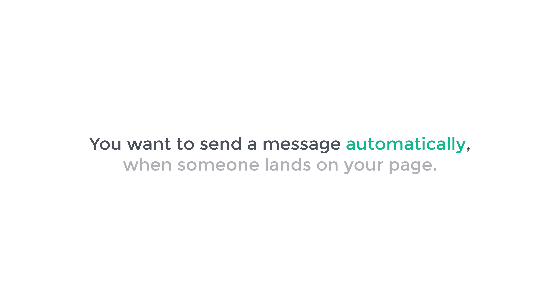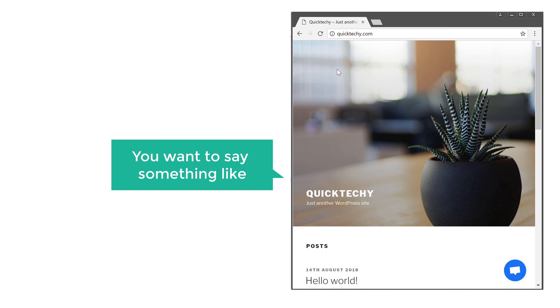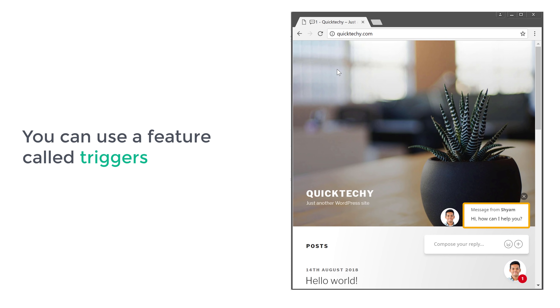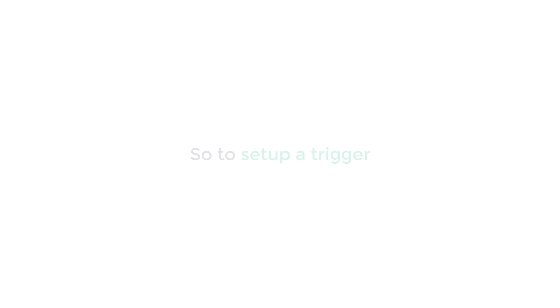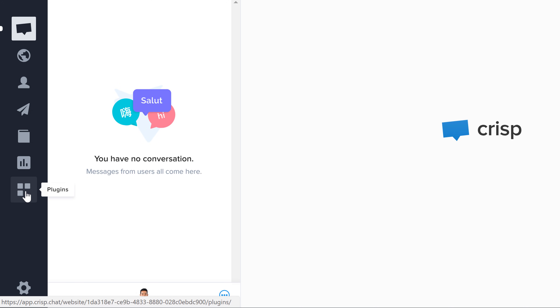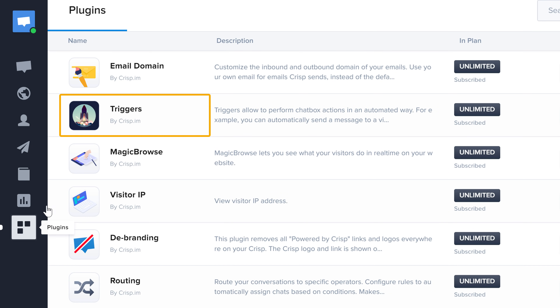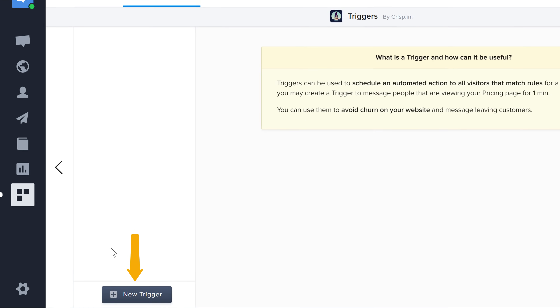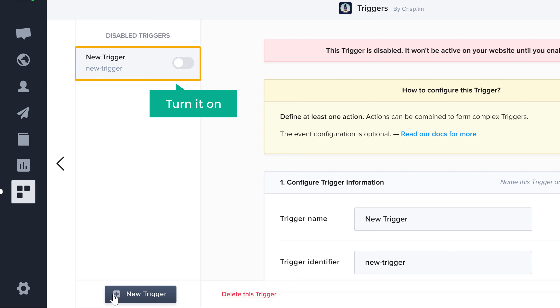So next let's see the third feature, which is called triggers. Now let's say you want to send a message automatically when someone lands on your page. For example, when someone visits your site, you want to say something like 'how can I help you?' You can use triggers to send a message automatically. To set up a trigger, let's go to Crisp, click plugins, and click triggers. Now click new trigger and then turn it on.